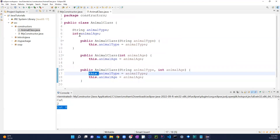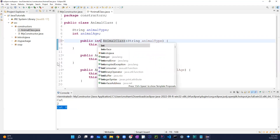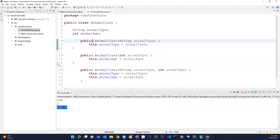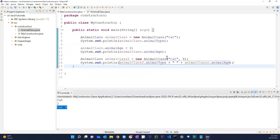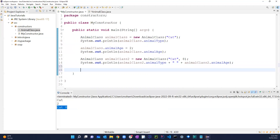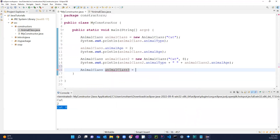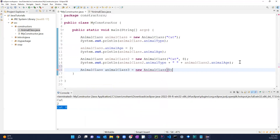Just remember: you have to use the 'this' keyword to reference fields. Also, constructors cannot have any return type — you cannot say 'public int', 'public void', or 'public String'. It's literally just 'public' followed by the exact class name.